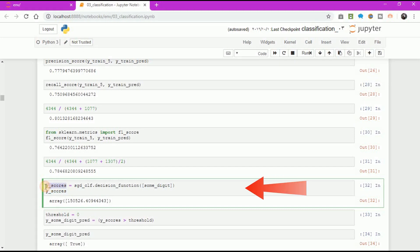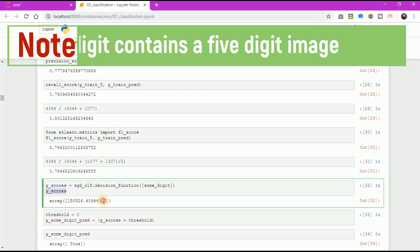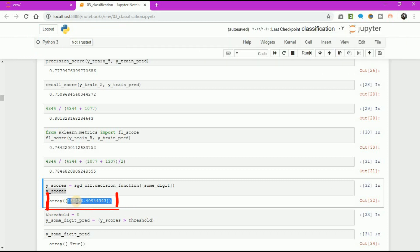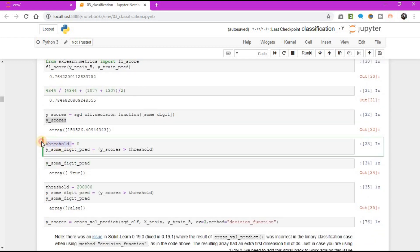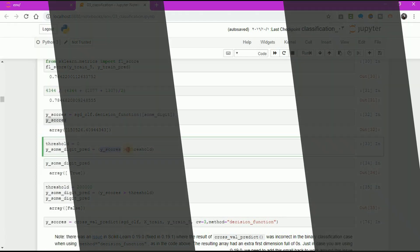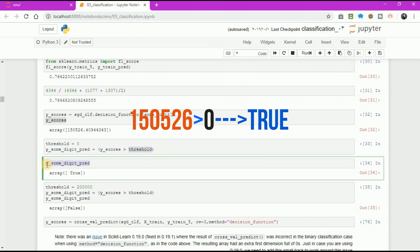y_scores variable equal to sgd_classifier object dot decision_function of some_digits. y_scores. The result equal to 150,526. Threshold variable equal to 0. y_some_digit_prediction equal to y_scores greater than threshold.